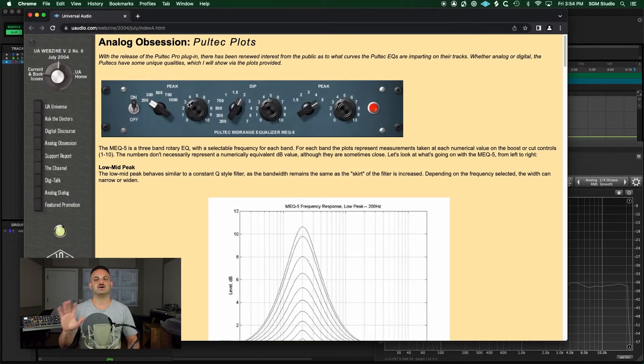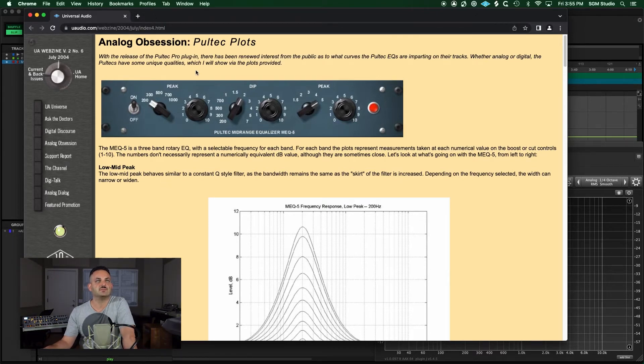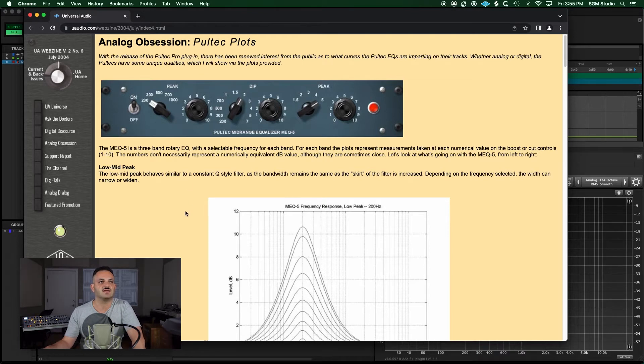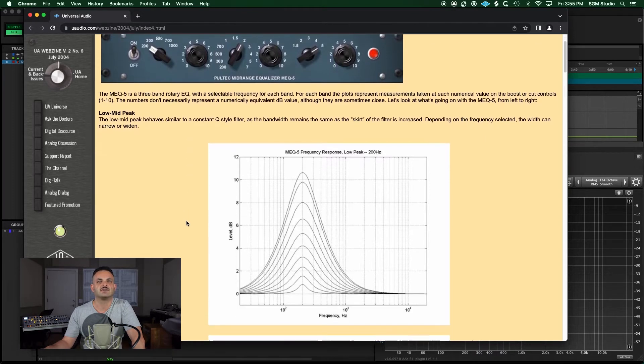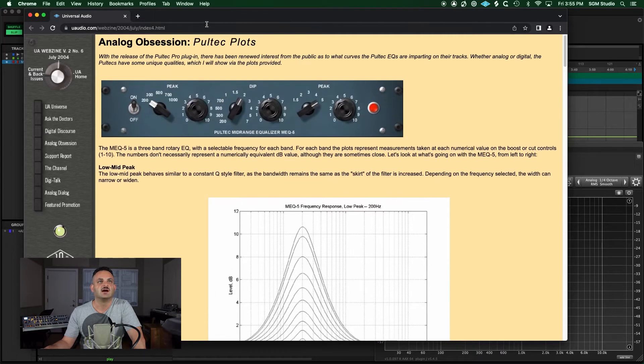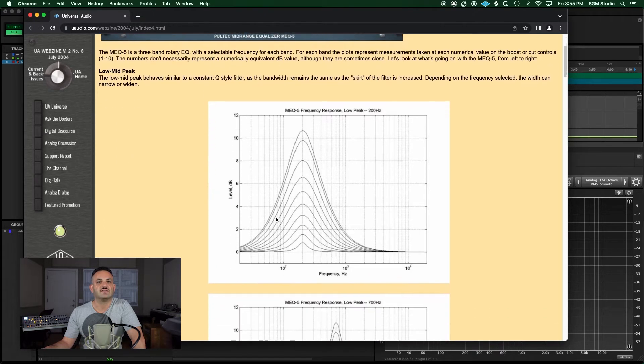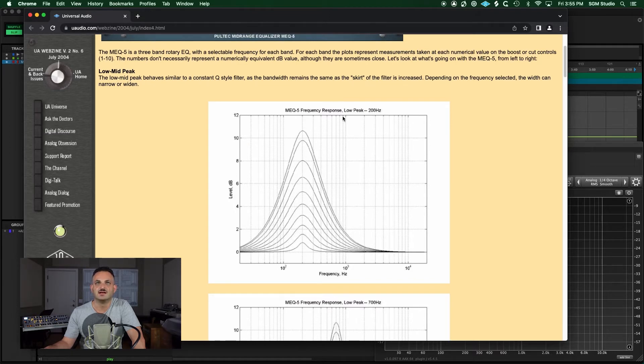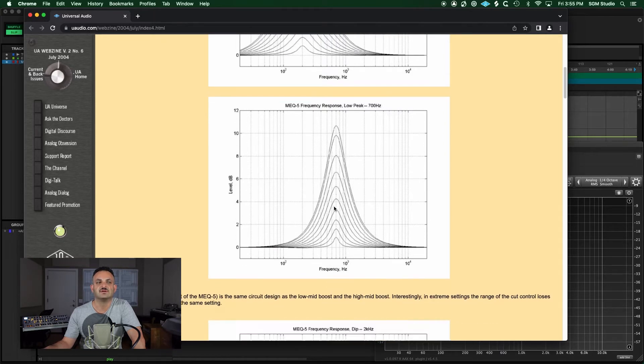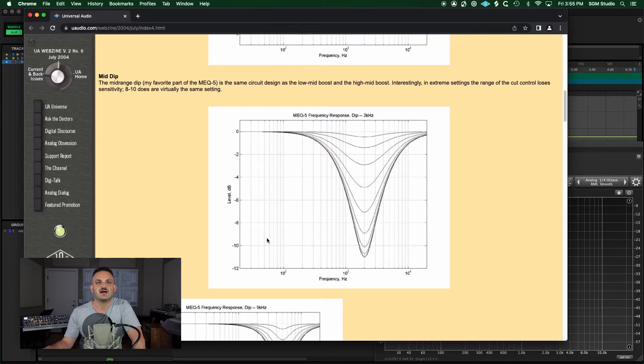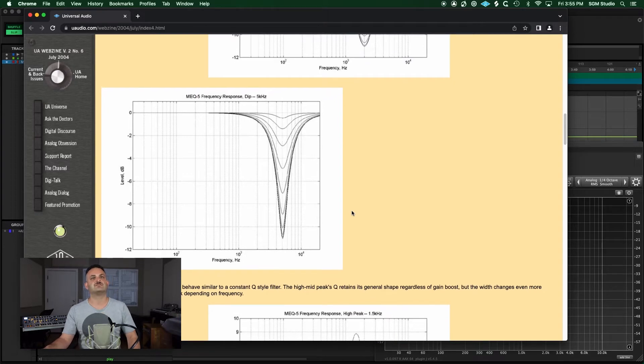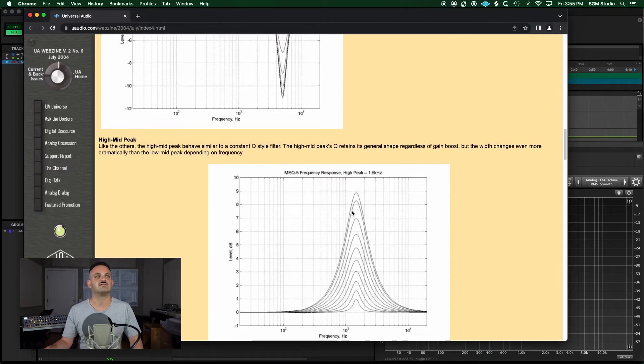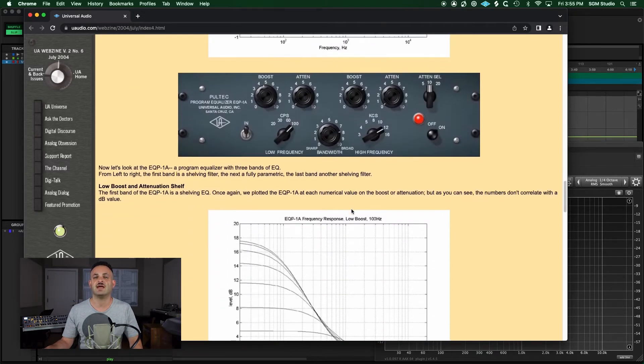Now, what I want to show you about these EQs is the actual curves. In this website, I found the Pultec plots. This is great because it shows you the actual curves. You can see here on the MEQ-5, you can actually see what these curves are doing. The low peak right here at 200 Hz, you see the 700 Hz, and you see each adjustment. Then the mid-dip, you can see how much it drops down and what the curve looks like.